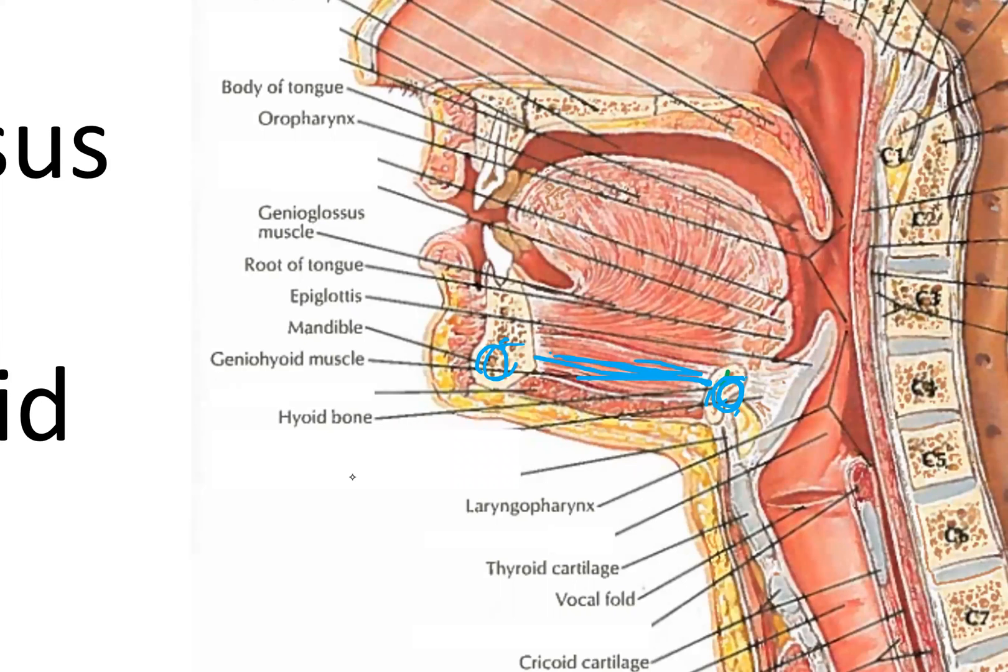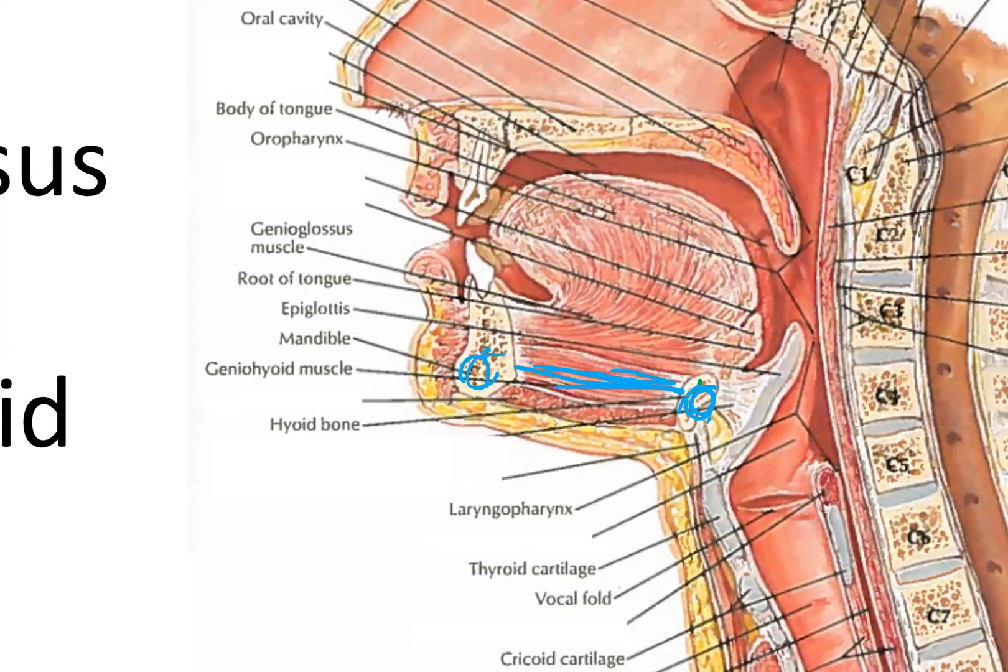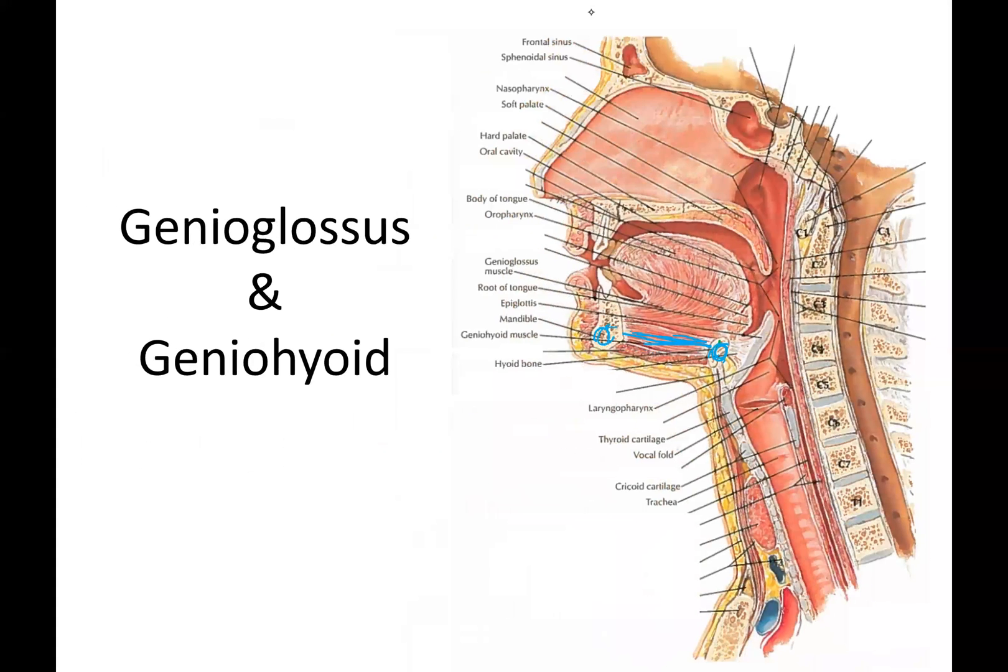There's the hyoid bone right there. And if you see these striations of the muscle connecting the two right there, and let me just zoom in for you. And so we're looking at the muscle right between those, if we look at the blue line that I just drew, between the chin and the hyoid bone.